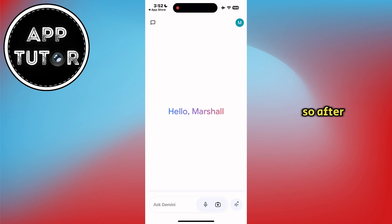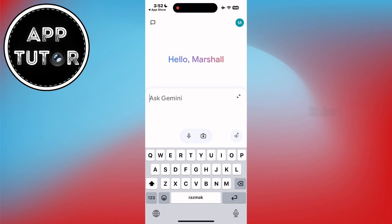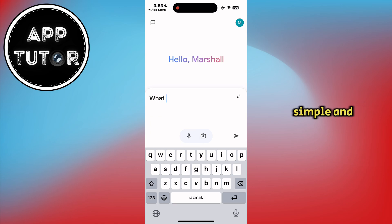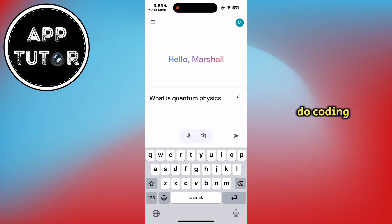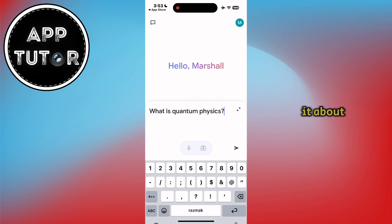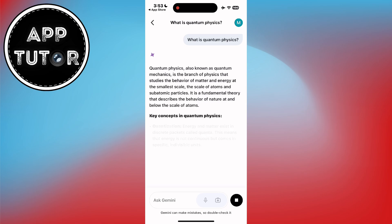After all of these steps, you can start asking Google Gemini questions and anything else you want to use it for. It can answer simple and complex questions, write scripts and stories, do coding, and help with programming and many other things.